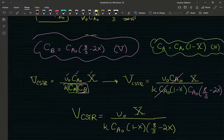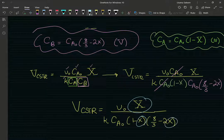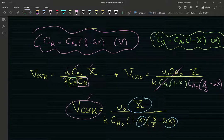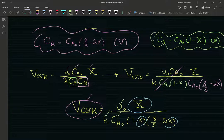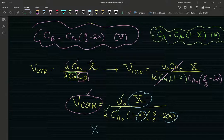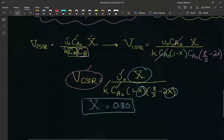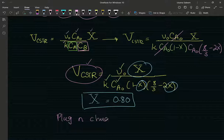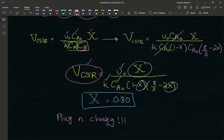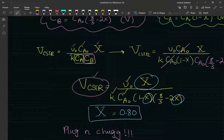X, the desired conversion, is the independent variable upon which we're gonna size the reactor. We know the inlet concentration and the rate constant. For this problem, plug in X = 0.8. After this point you've done the reaction engineering — now it's just algebra. Leave your answer for X = 0.8 in the comments, and I'll leave mine in the description.